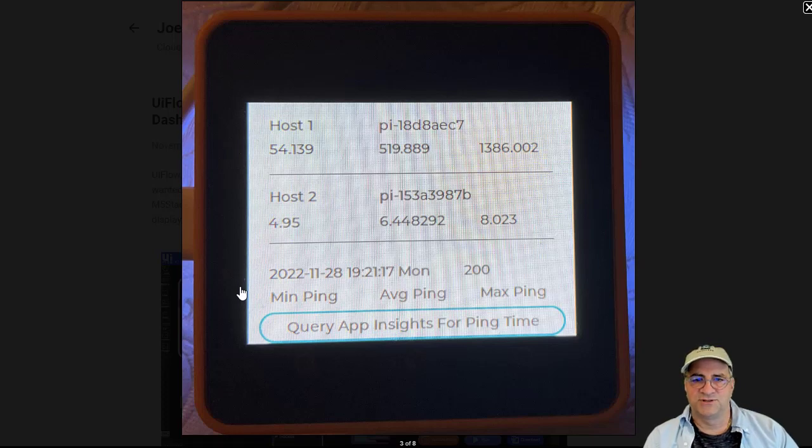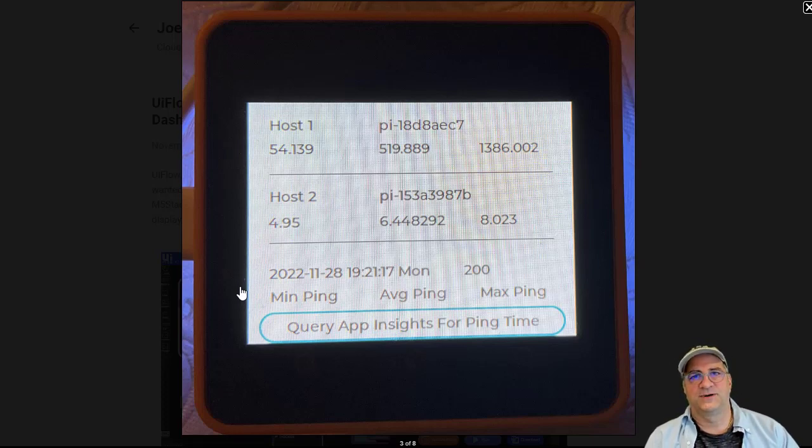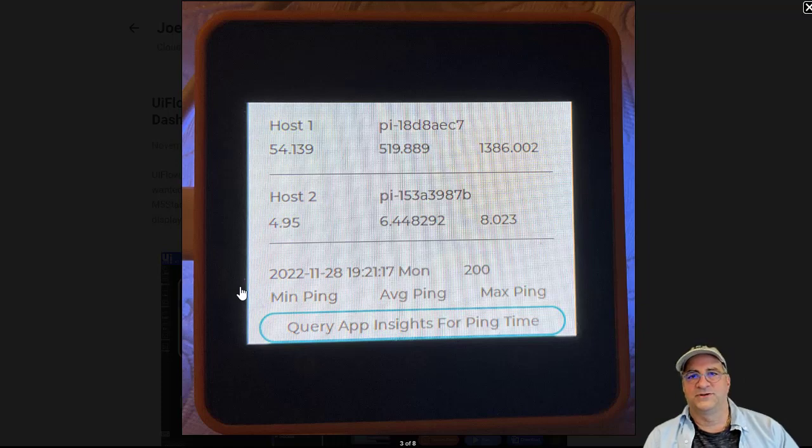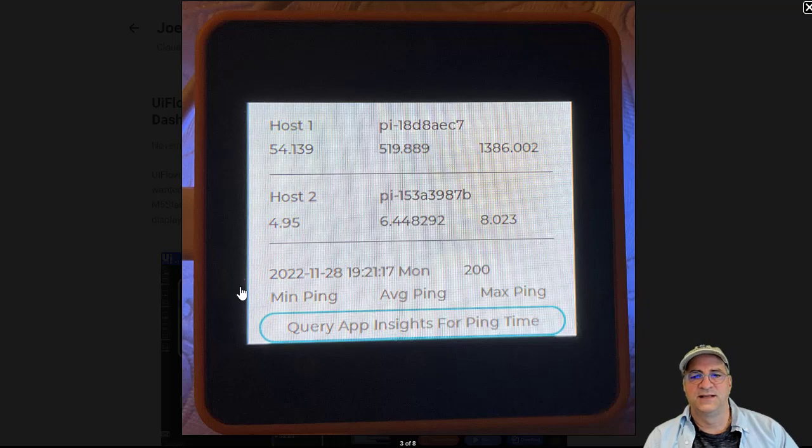It turns out it's super easy. I just got to do an HTTP request to an endpoint, telling it which URL I want, what the query is, and providing a little bit of credentials. I get back JSON, I can parse the JSON, and then I can populate it.